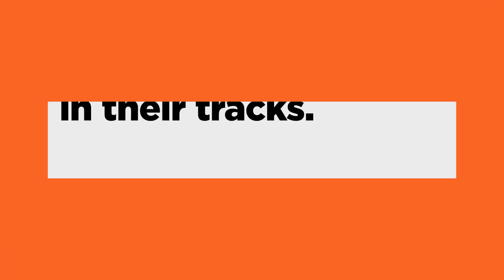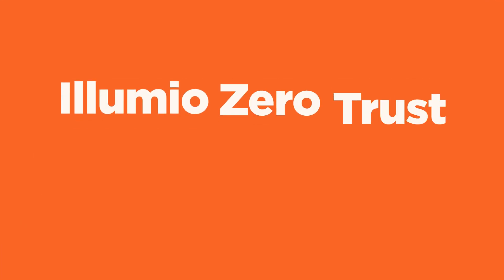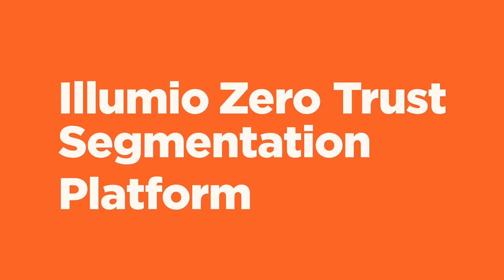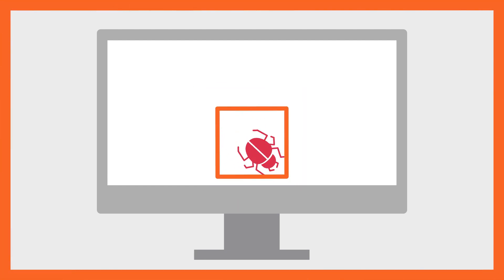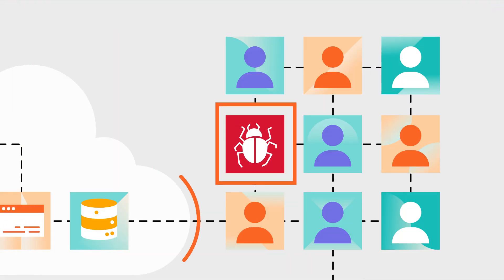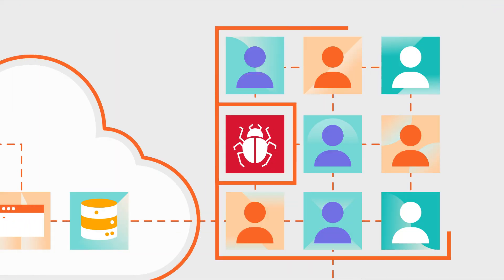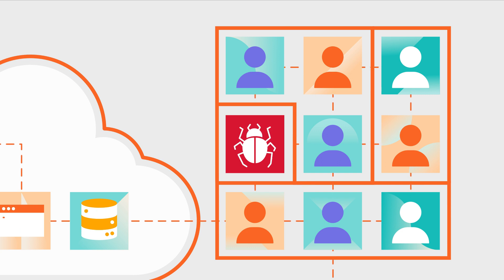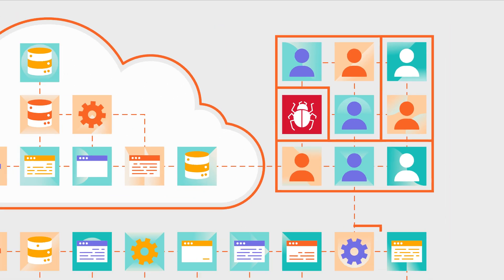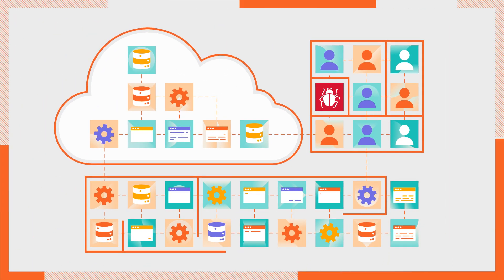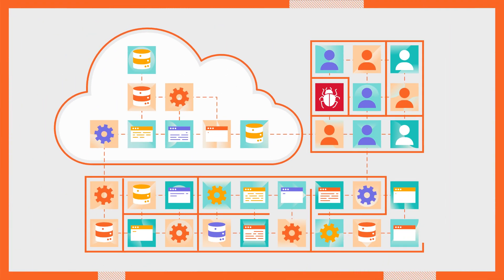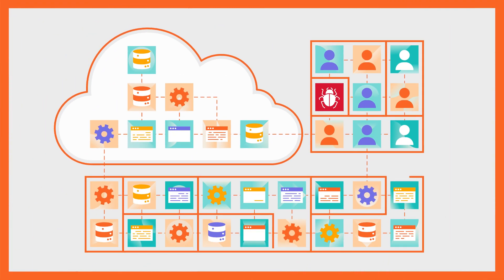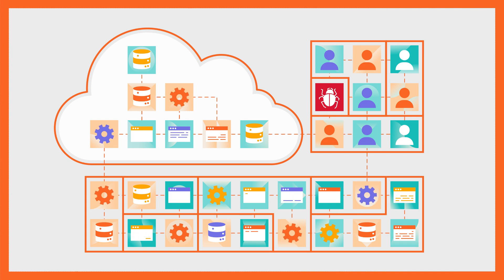With the Illumio Zero Trust segmentation platform, ransomware is contained at the source, preventing attackers from moving laterally into your cloud, on-prem or hybrid environments. So the first infected resource can truly be the only infected resource.